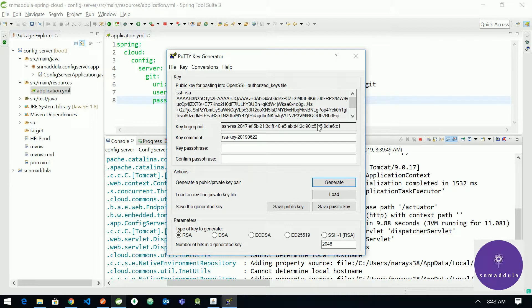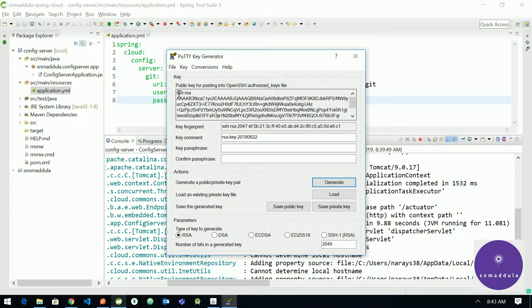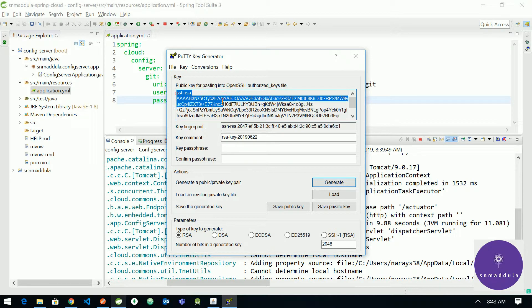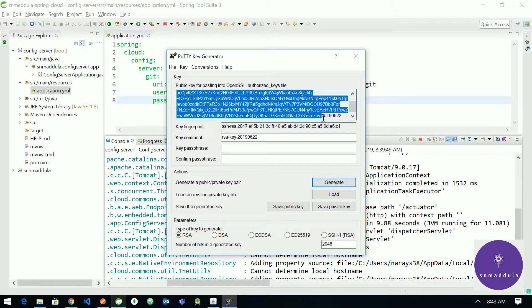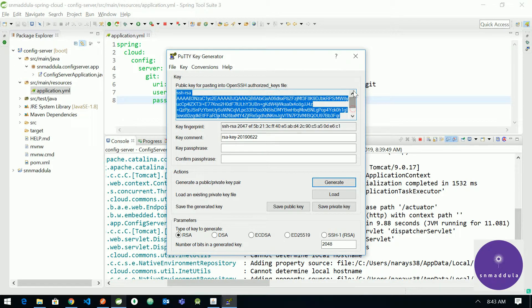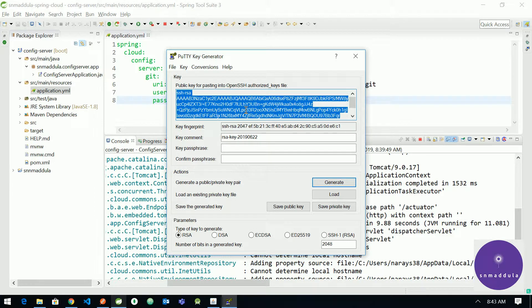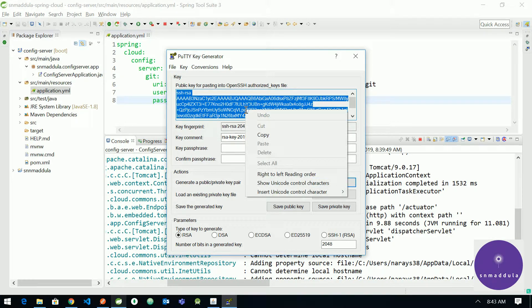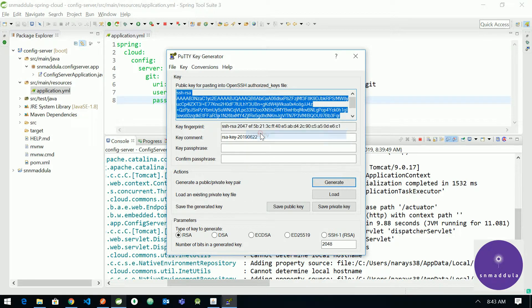Okay, now it has generated the public and private key pair. So this particular block, whatever is there in this particular block is the public key of the public/private key pair. So this is a public part. So let us copy this.